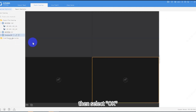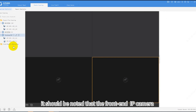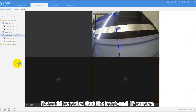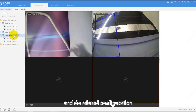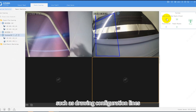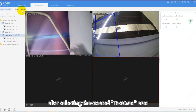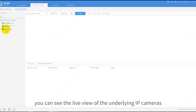Then select OK. It should be noted that the front-end IP camera needs to enable the people counting function and do related configuration, such as drawing configuration lines. After selecting the created Test Area, you can see the live view of the underlying IP cameras.